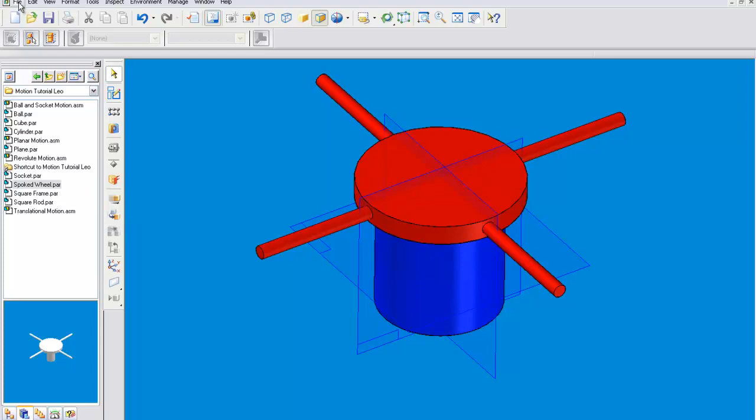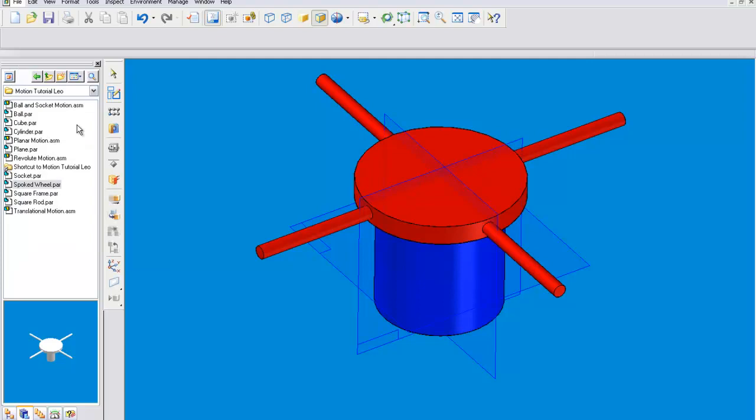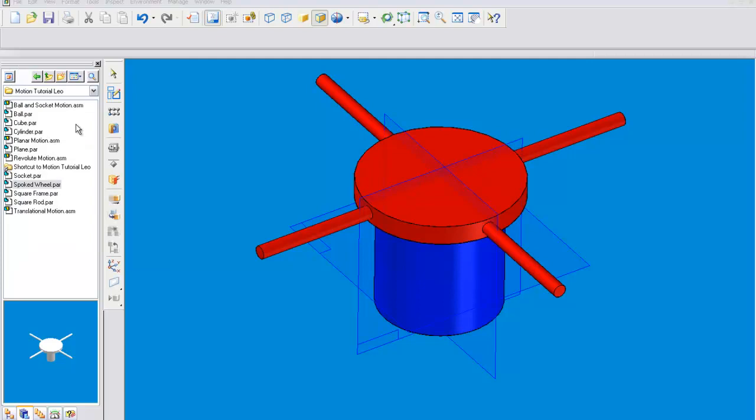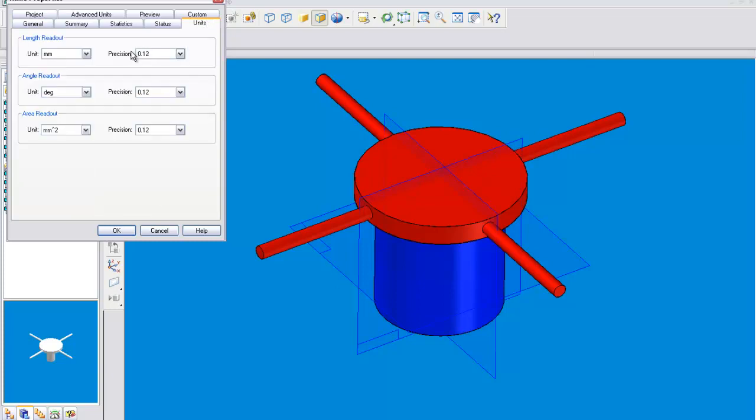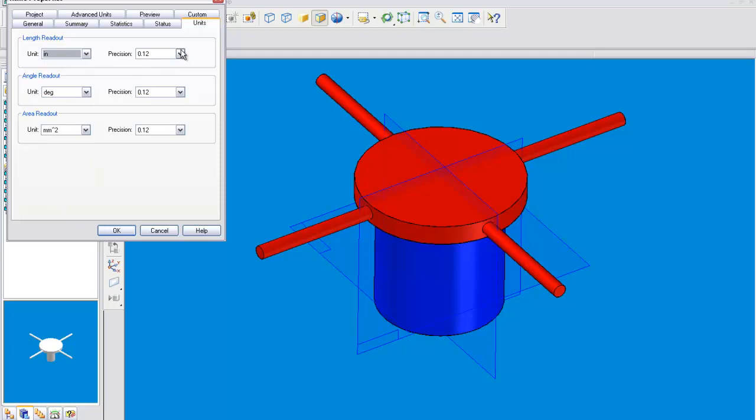If you want to have things move in inches and degrees or if you want it to be in millimeters and radians, if you want to change your units you're going to have to do it here instead of in motion, because you can't change the units in motion.